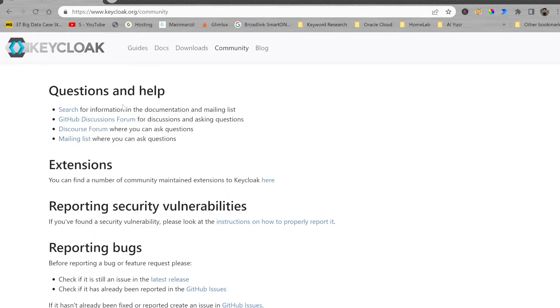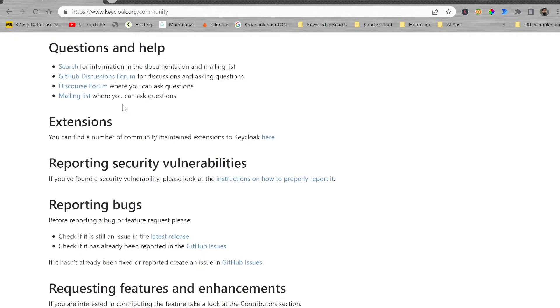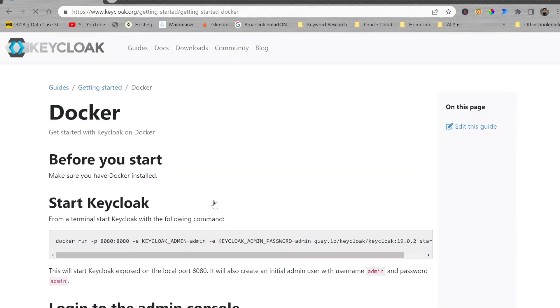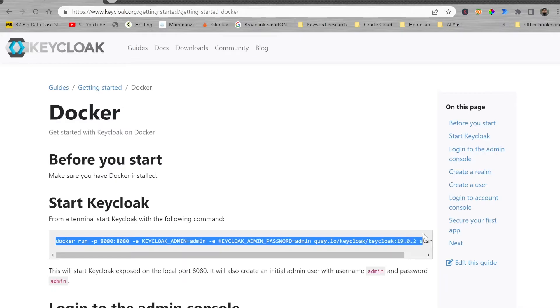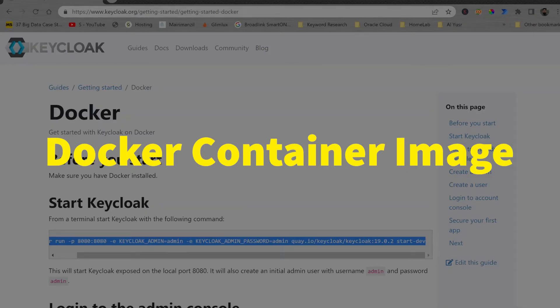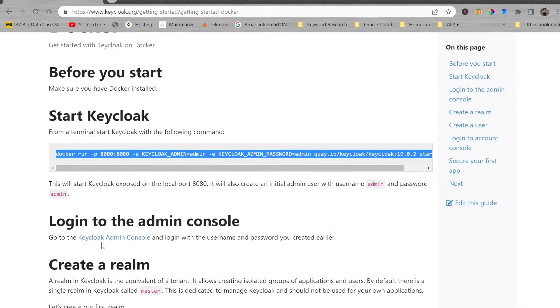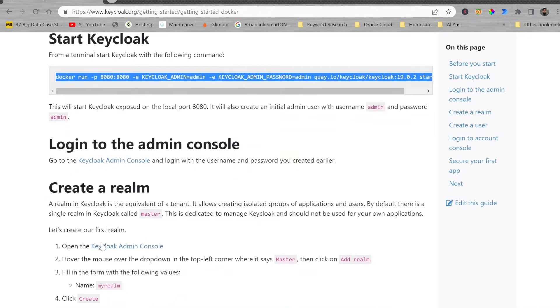Docker installation is very simple. You will just need to copy this particular command and paste it into your Docker environment. You can simply change the user ID and password here. Once you are able to log in to the admin console, then you can create a realm. Instead of using master, you can create your own tenant.